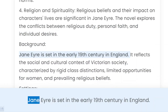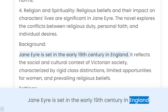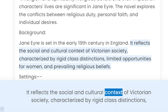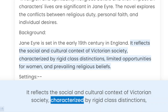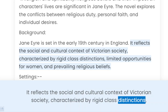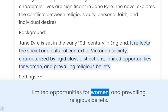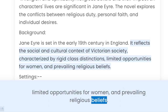Background. Jane Eyre is set in the early 19th century in England. It reflects the social and cultural context of Victorian society, characterized by rigid class distinctions, limited opportunities for women, and prevailing religious beliefs.